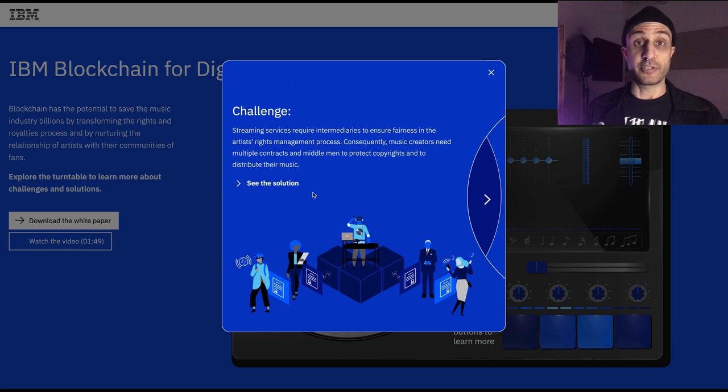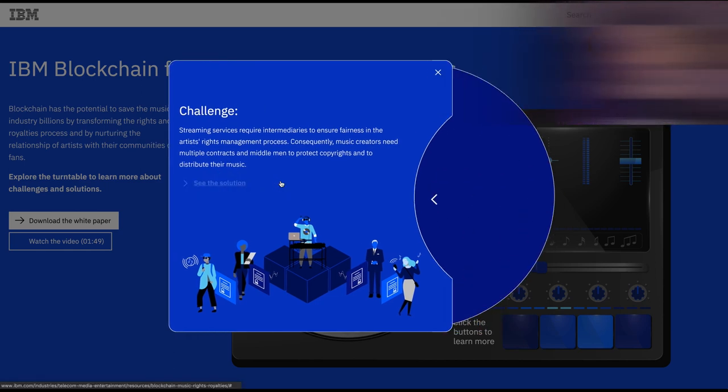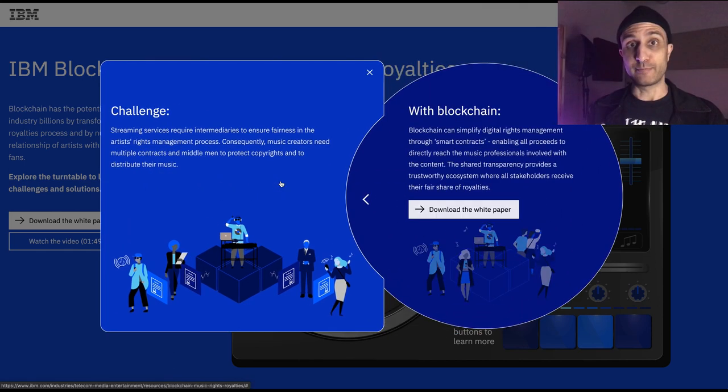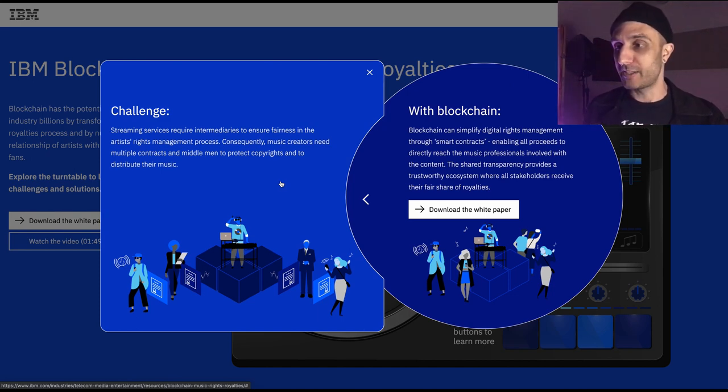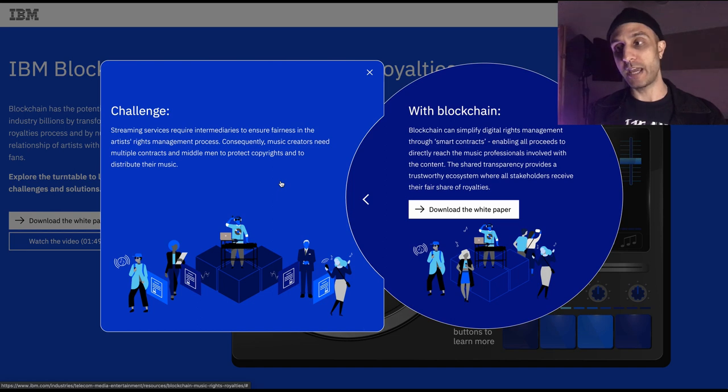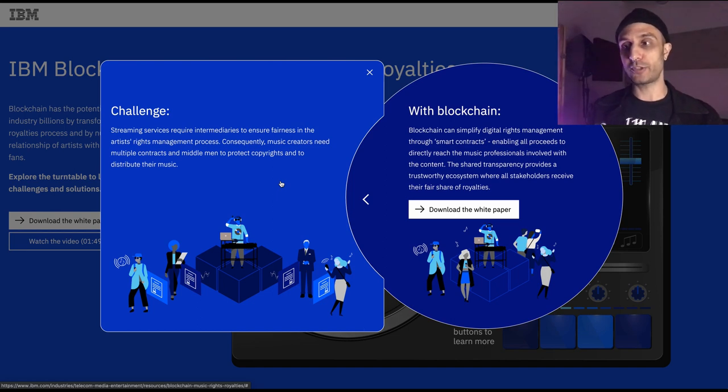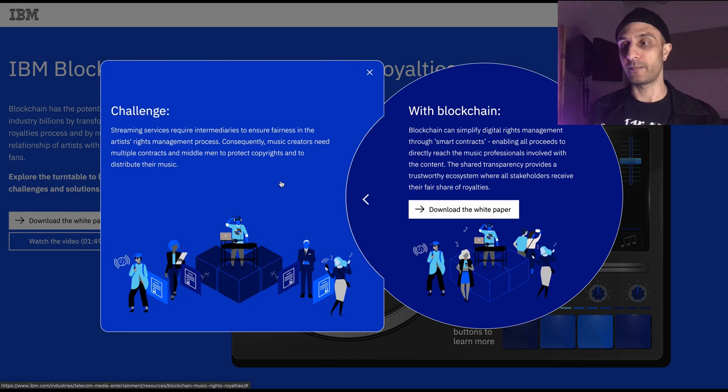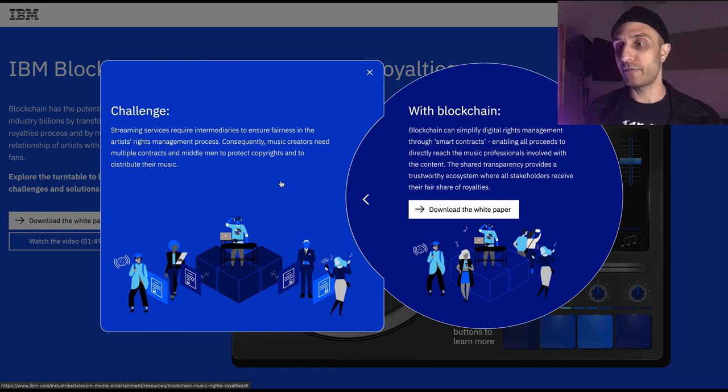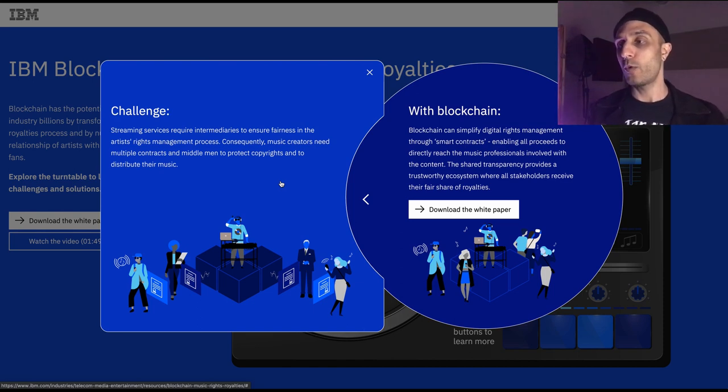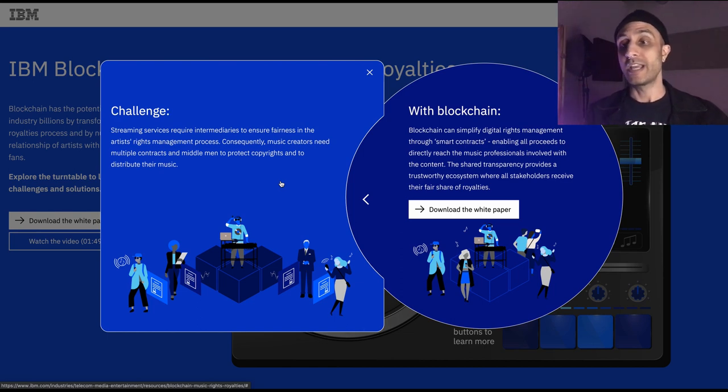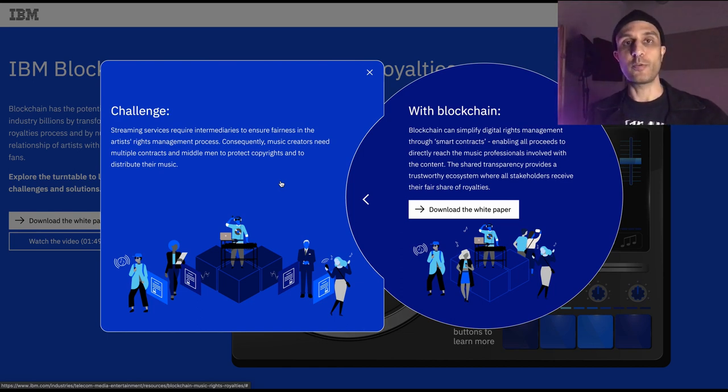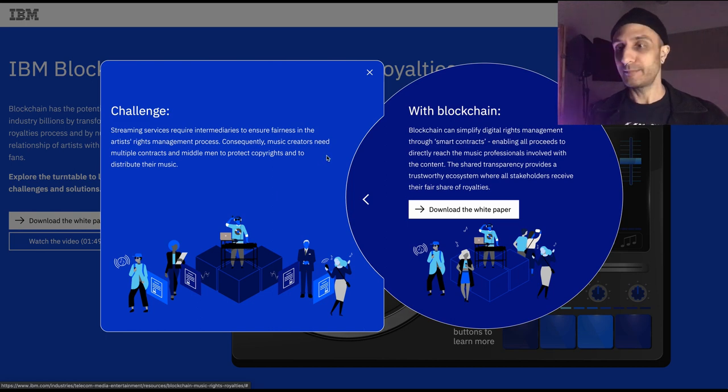Have you ever dealt with a music manager? I have been recently, and they're completely ridiculous people. Anyway, blockchain can simplify digital rights management through smart contracts, enabling all proceeds to directly reach the music professionals involved with the content. The shared transparency provides a trustworthy ecosystem where the stakeholders receive their fair share of royalties.